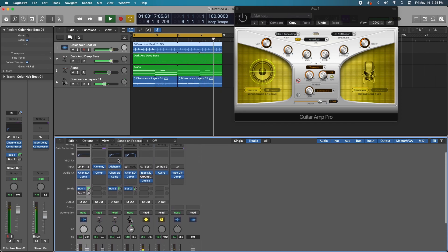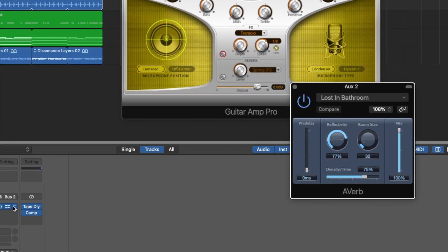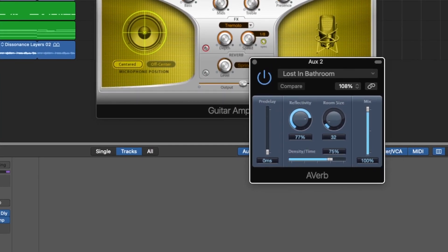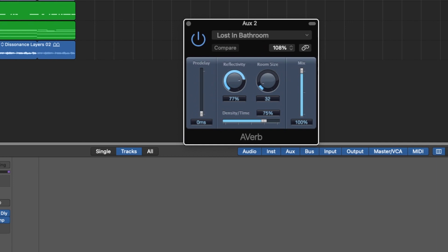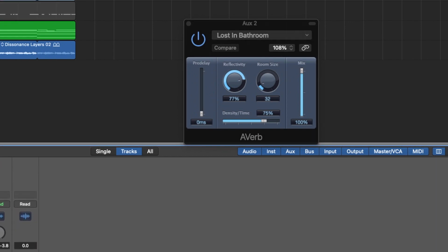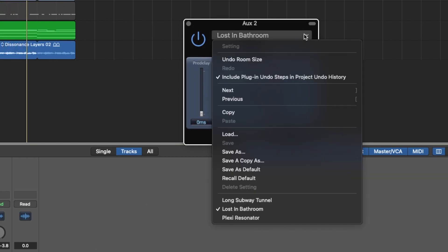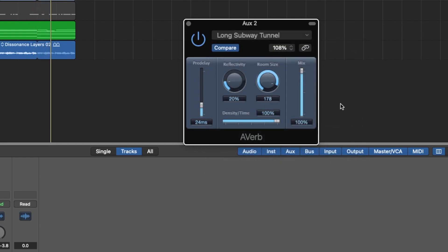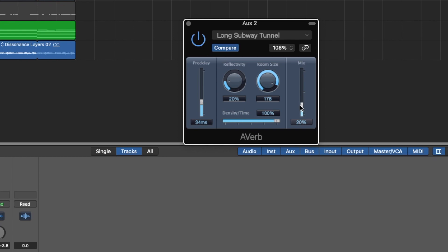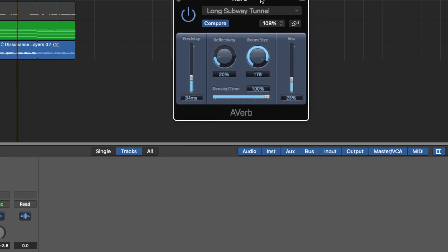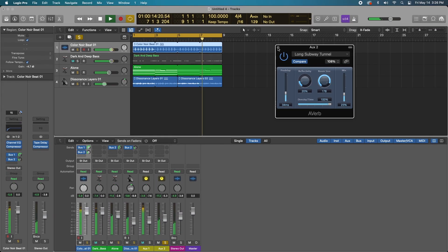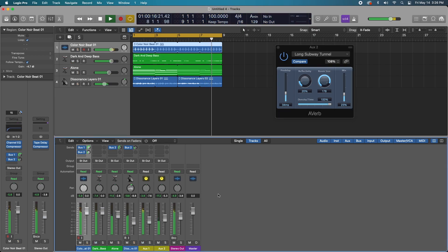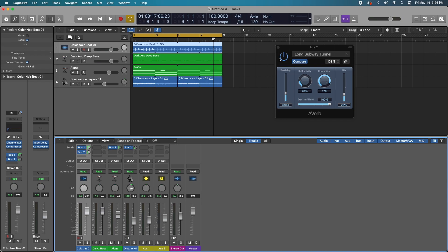But the third one, the A-verb, is a very basic reverb. You have a couple of different options. Pretty stripped down, pretty basic. Not the prettiest interface. But I found that these are useful. And I may use them on a future production, just depending on where my song goes. But yeah, that's pretty much all I wanted to show.